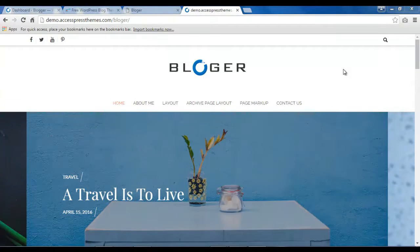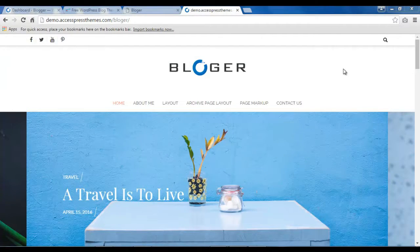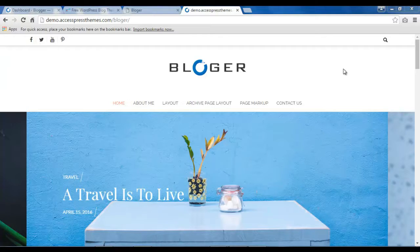Hello everyone, it's me Ellie from X-Press themes and this is the video tutorial for blogger theme where I'm gonna be showing you how you can upload slider images on slider section.